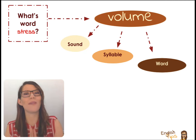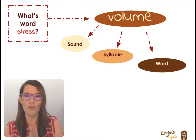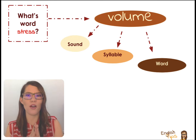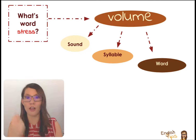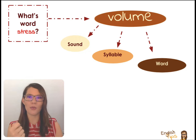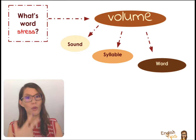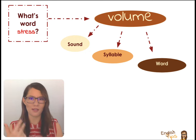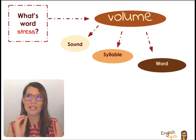Well, this is going to refer to the particular amount of volume that we give to a sound, a syllable, or a word within a sentence that is going to give it a particular meaning.